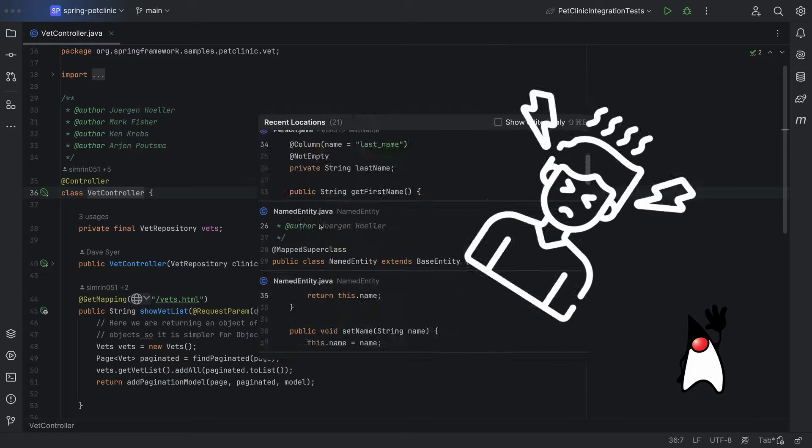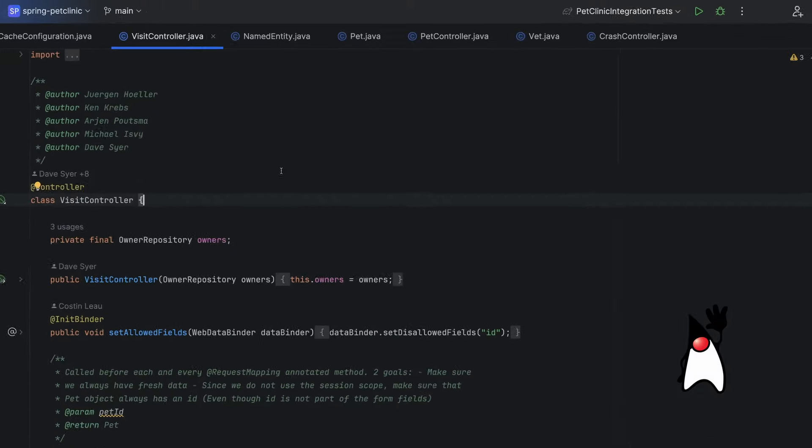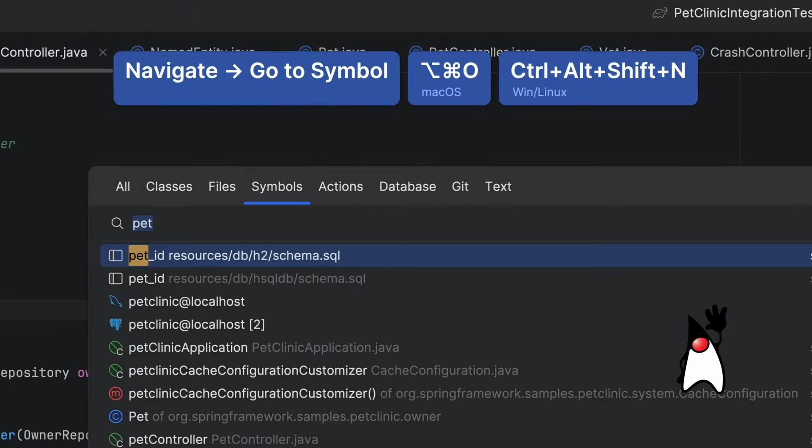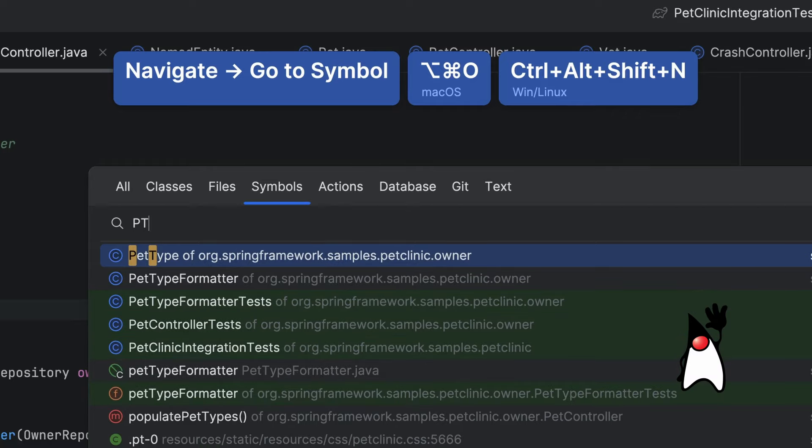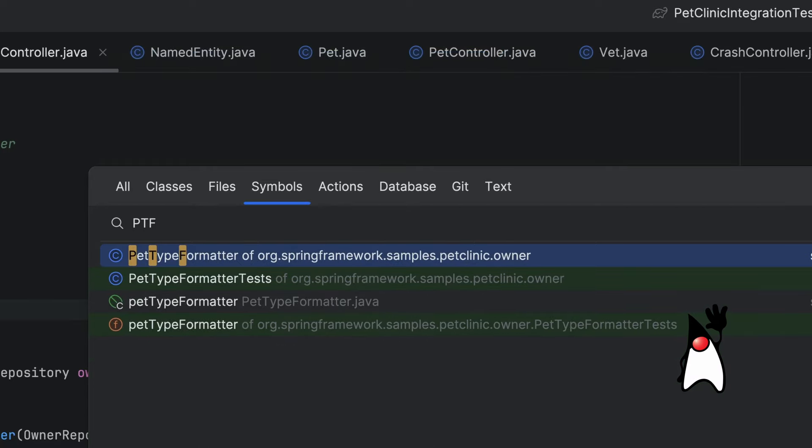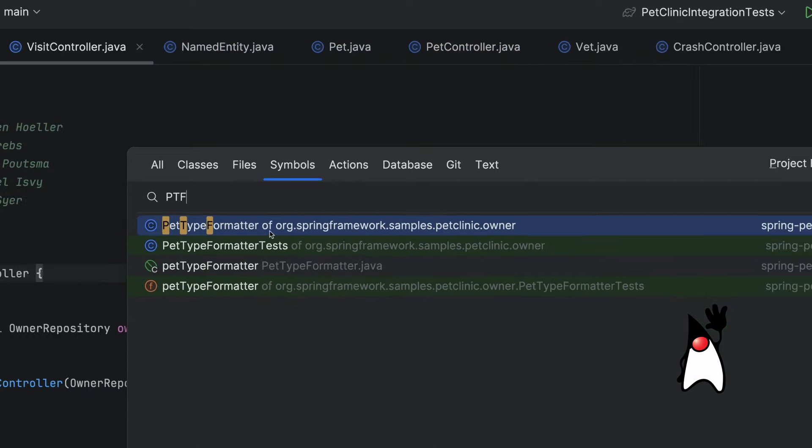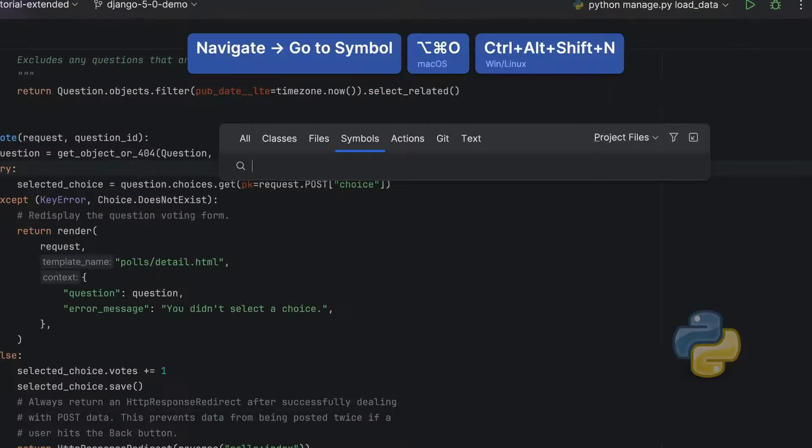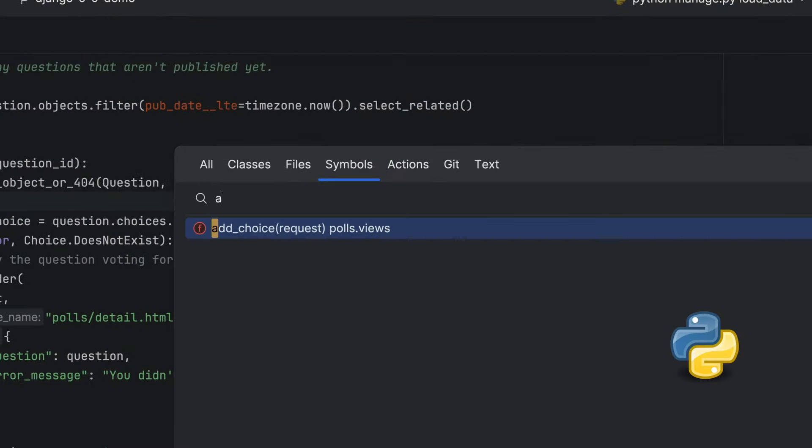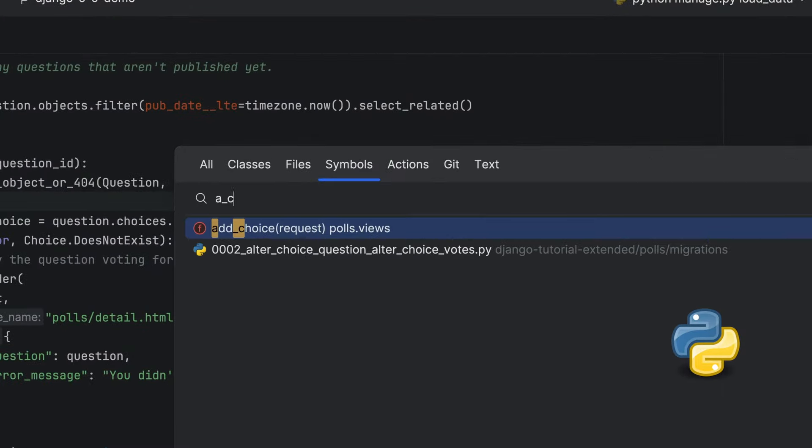No, no, it's not. Let's be a bit smarter. We don't think about file names. We think about code. We can use command option O or control alt shift N to search by symbol. And we can use camel case. It's the same for any language. Command option O or control alt shift N to search by symbol.